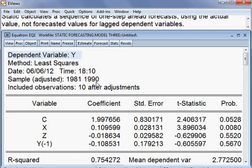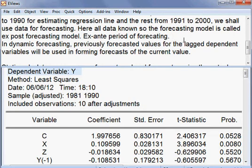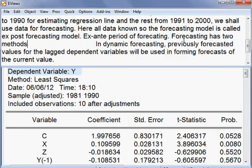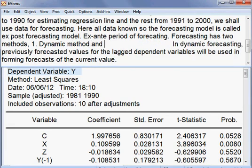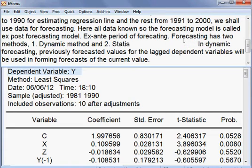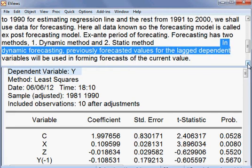This model can be used for forecasting. Forecasting has two methods: number one, the dynamic method, and number two, the static method.